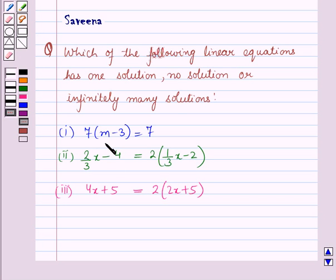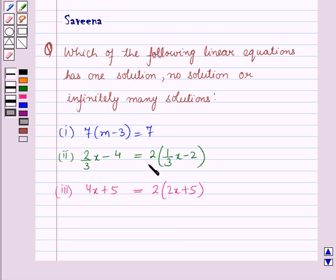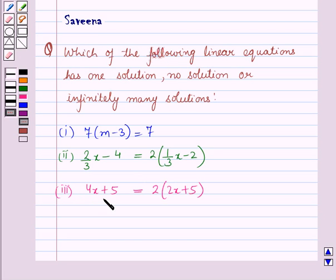The first part is 7 into (n minus 3) is equal to 7. The second part is 2 upon 3 into (x minus 4) is equal to 2 into (1 upon 3 into x minus 2). And the third part is 4x plus 5 is equal to 2 into (2x plus 5).